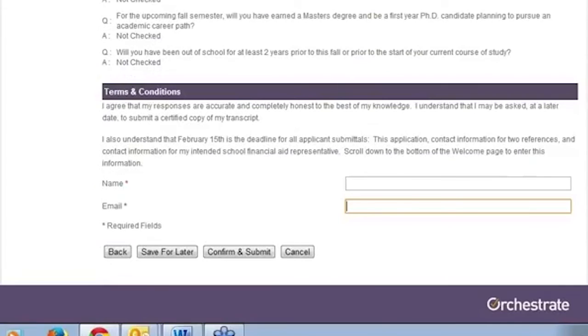Once you submit, you can no longer make changes. Confirm and Submit returns you to the Welcome page.